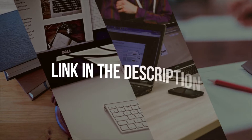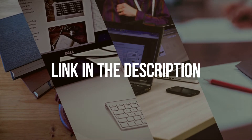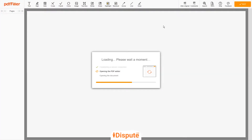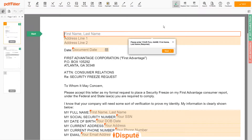Please follow the link in the description to open the document form. Now you can start to fill out the form.